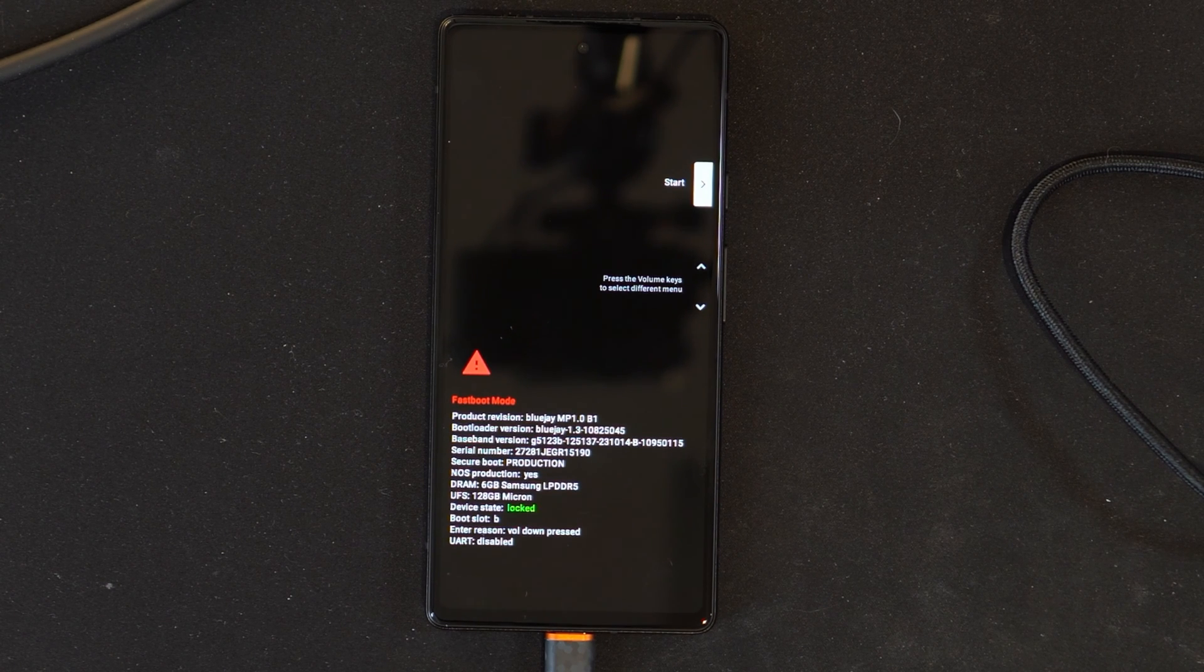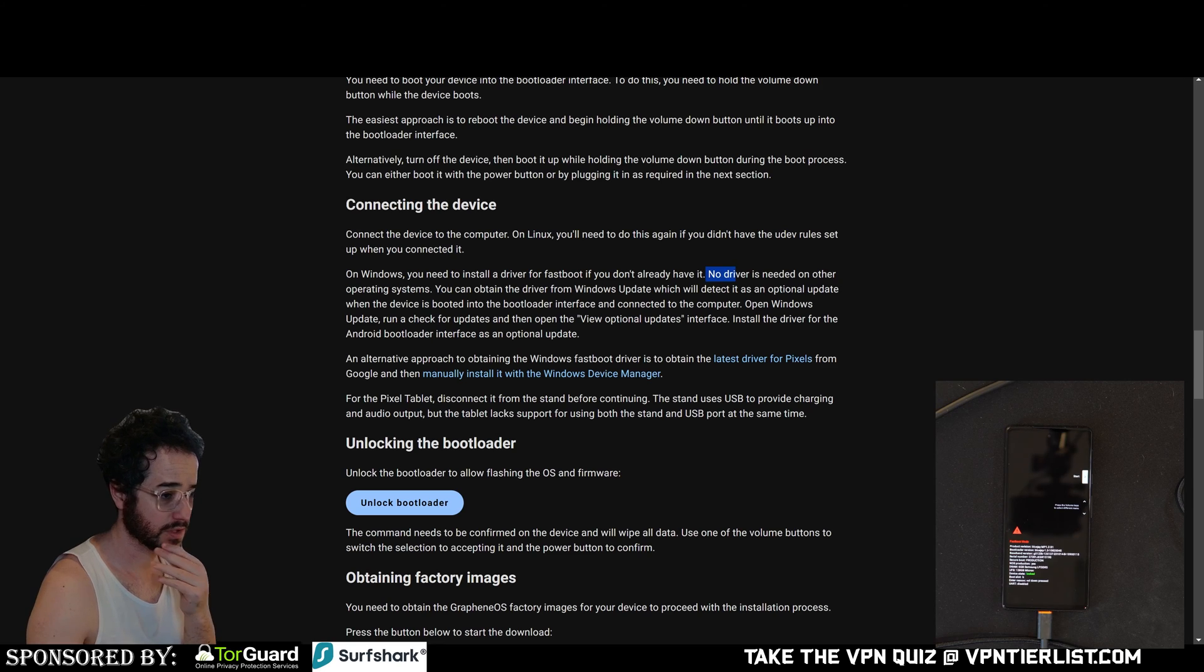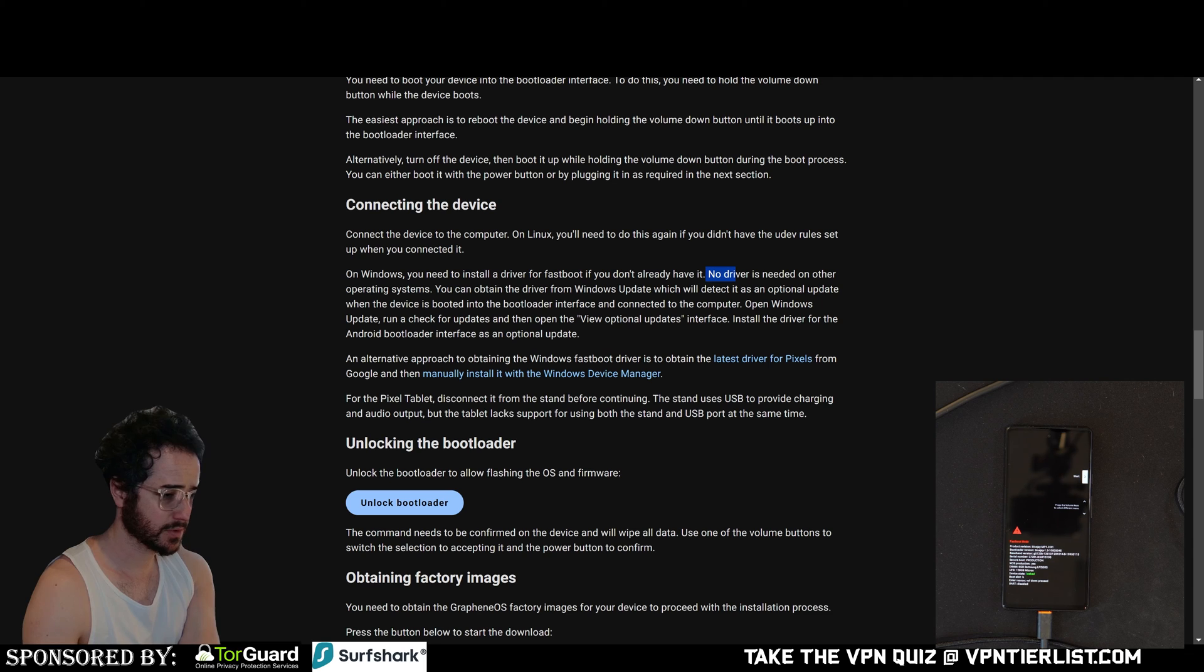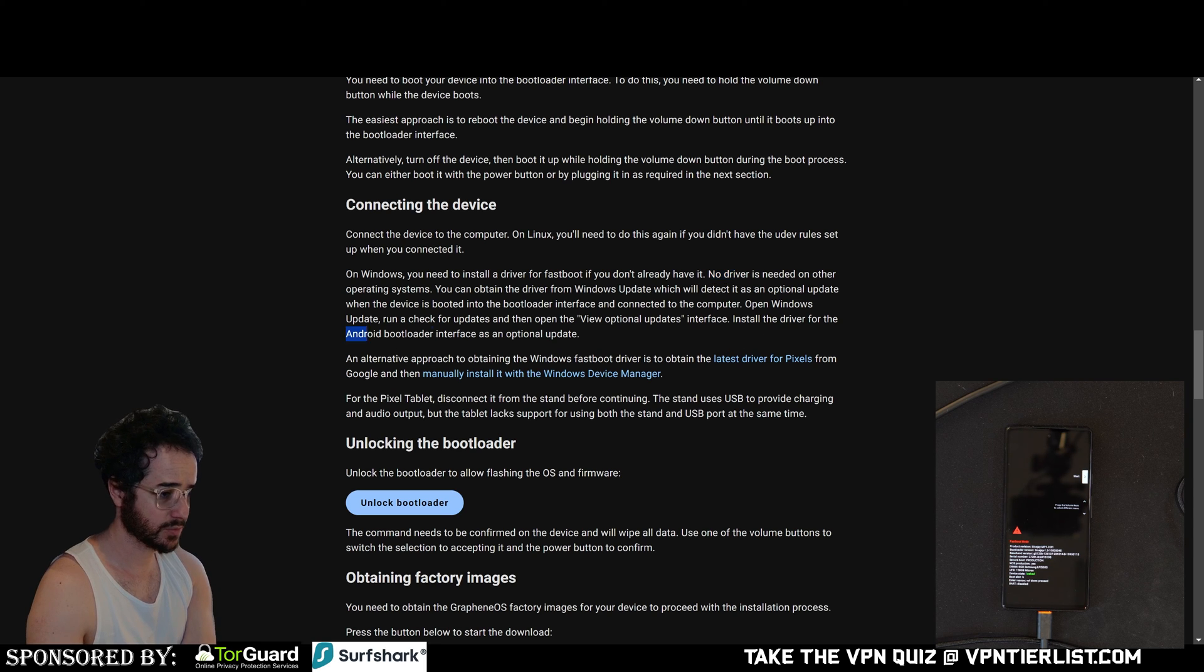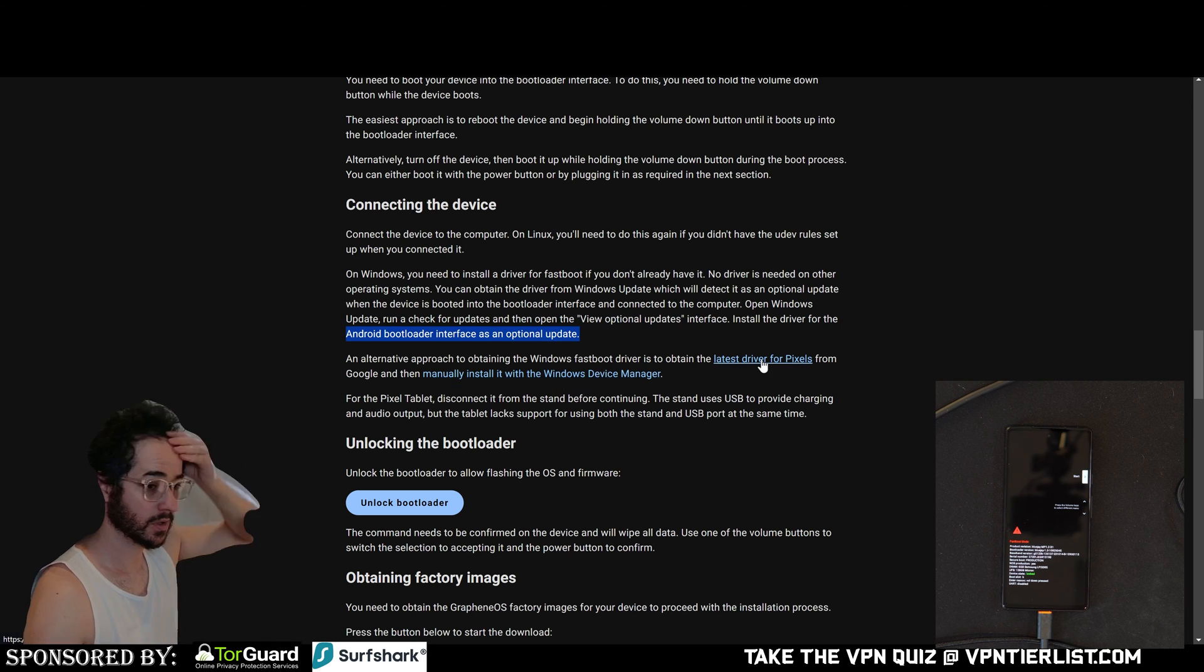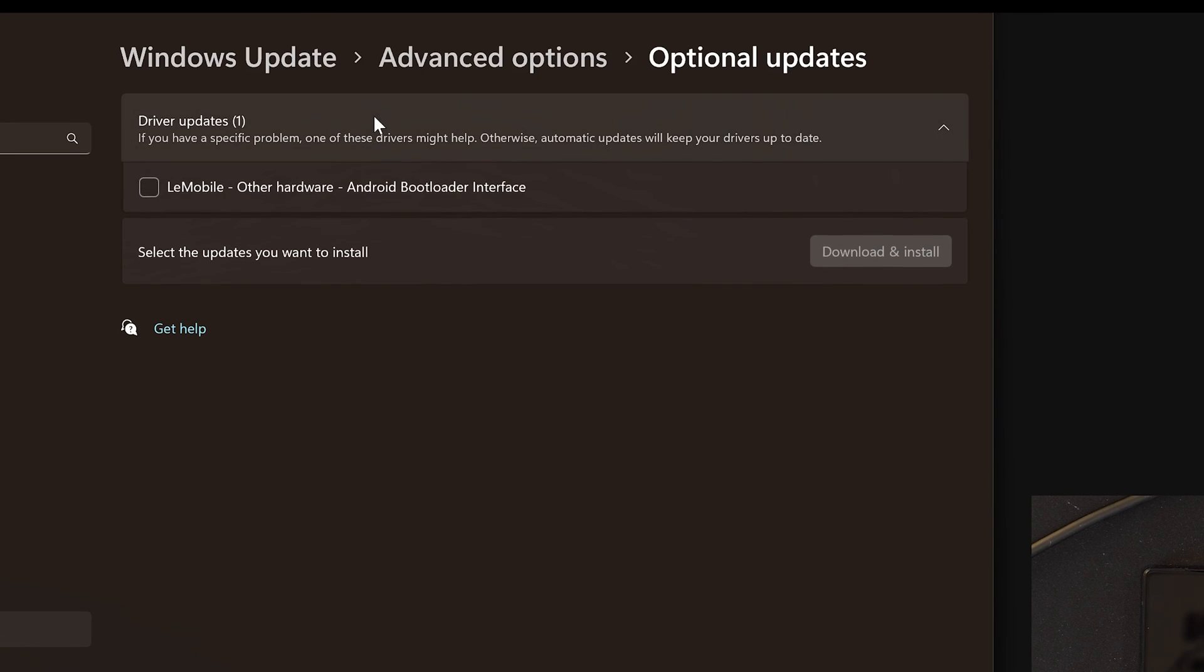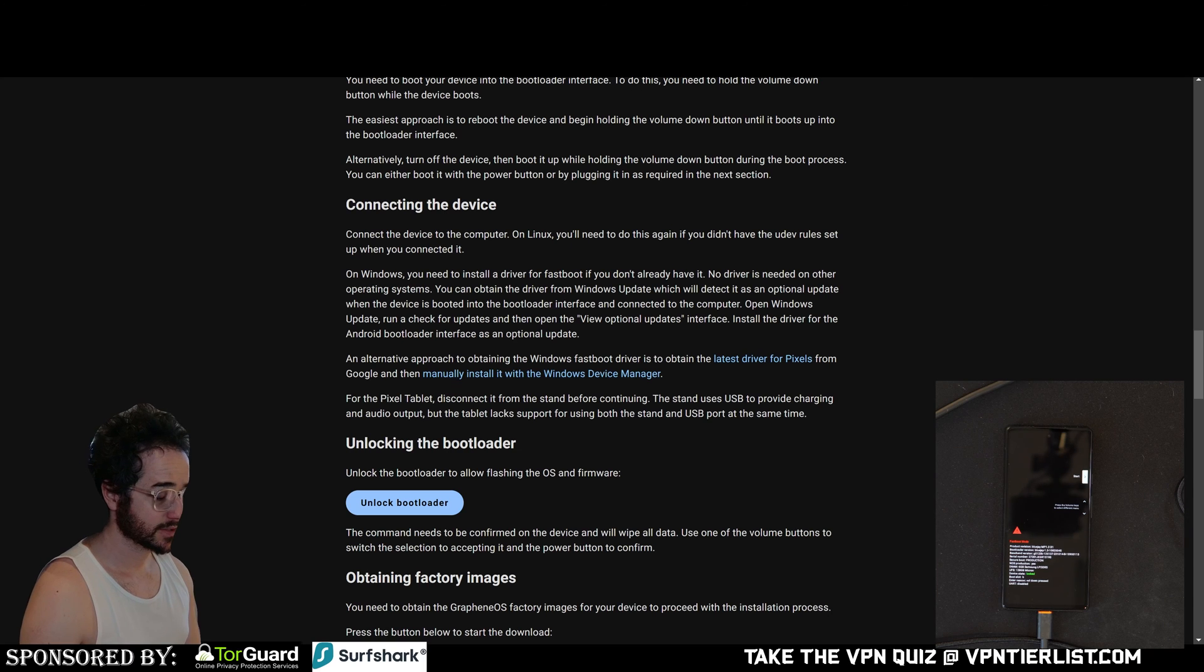So now we need to connect the device to computer. On Windows, you need to install a driver for fastboot if you don't already have it. No driver is needed on other operating systems. You can obtain the driver from Windows updates, which will detect it as an optional update when the device is booted into the bootloader interface. Open Windows update, run a check for updates, and view optional updates. Install the driver for Android bootloader interface as an optional update. Alternative approach is obtaining the Windows fastboot driver for Pixels from Google and manually installing it. So let's go ahead and see that. Optional updates. Driver. Okay. And the guide was right. So let's go ahead and install this. That's pretty easy to do. I was kind of worried it wouldn't show that, but I guess since it's connected, that's why it worked. So it looks like we have done that.